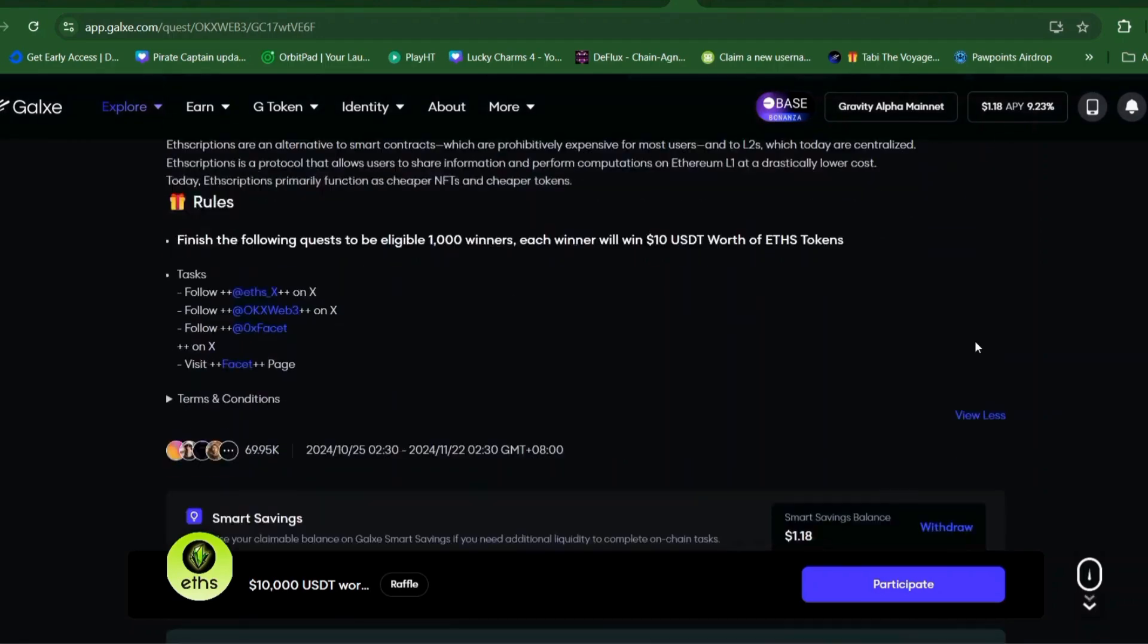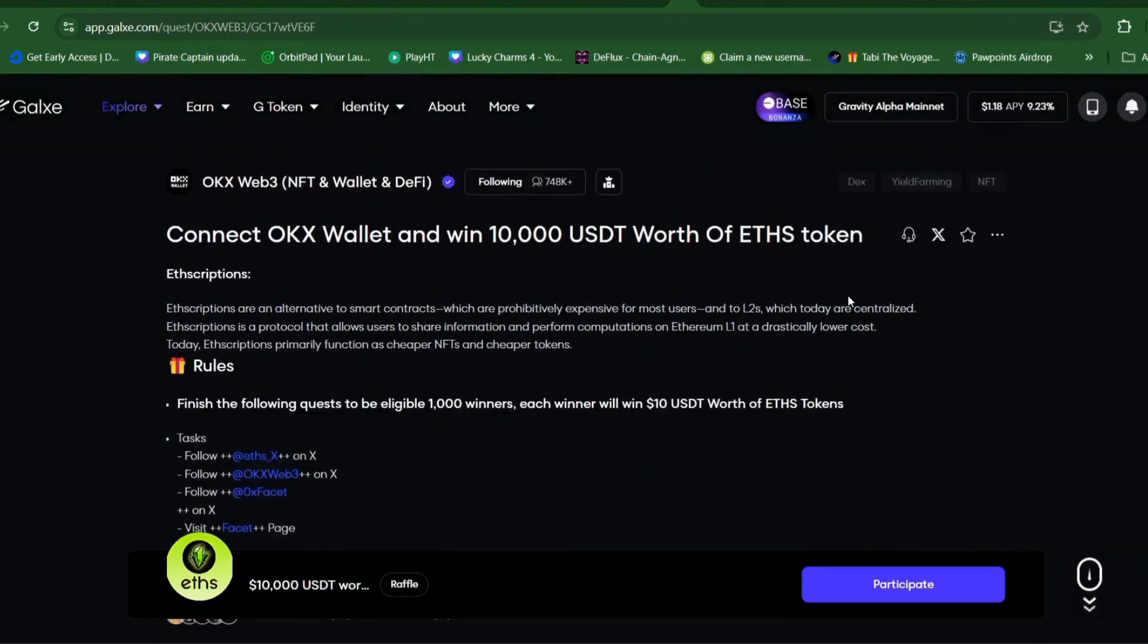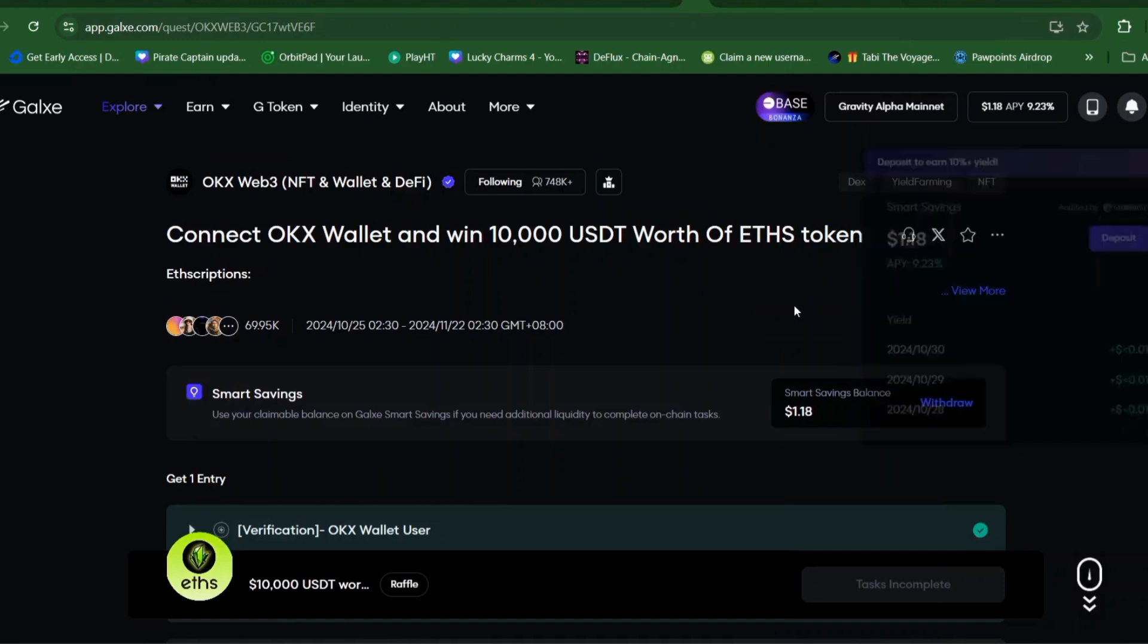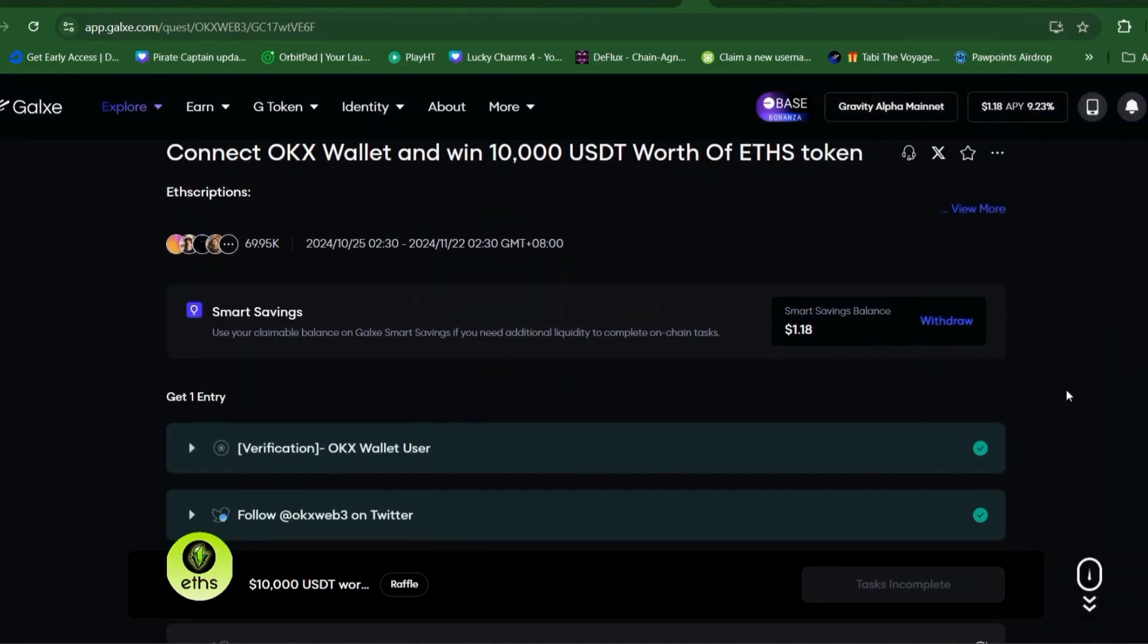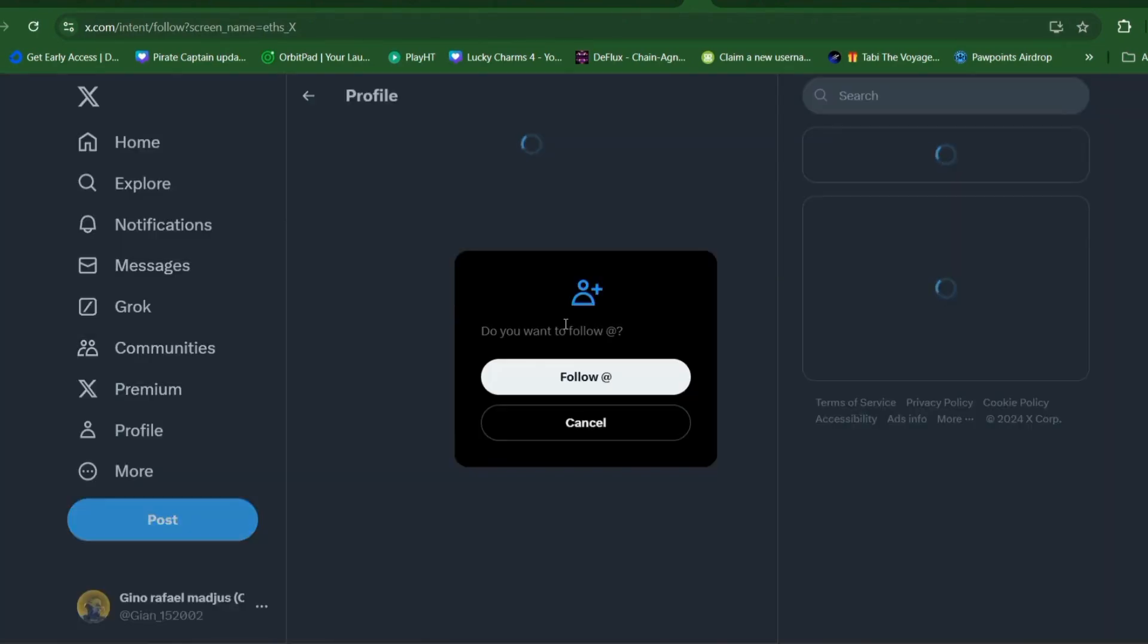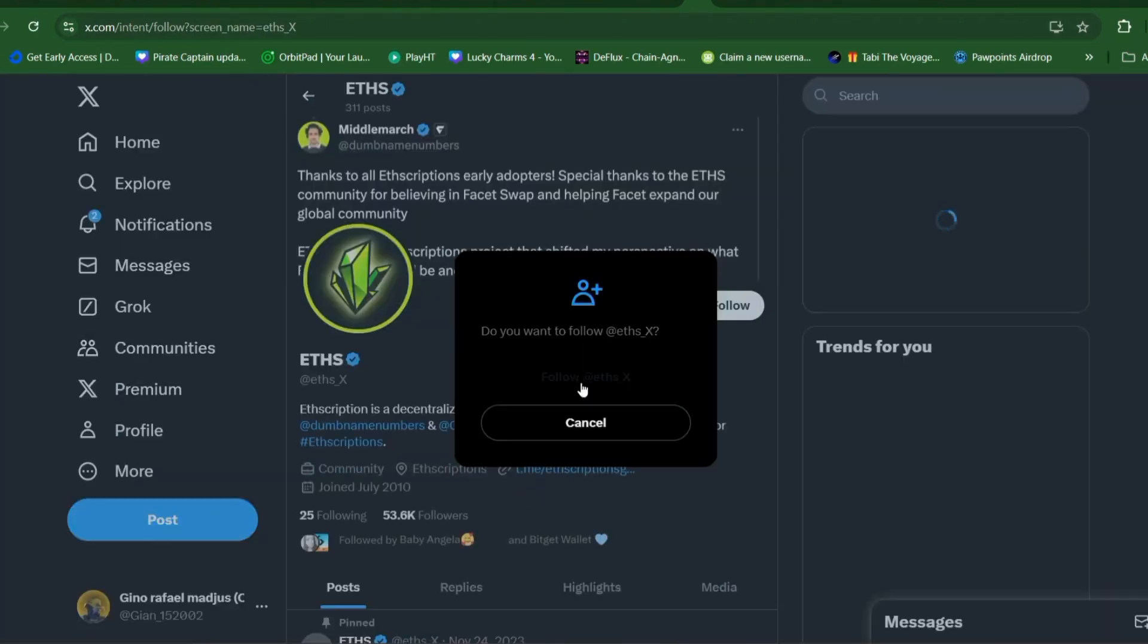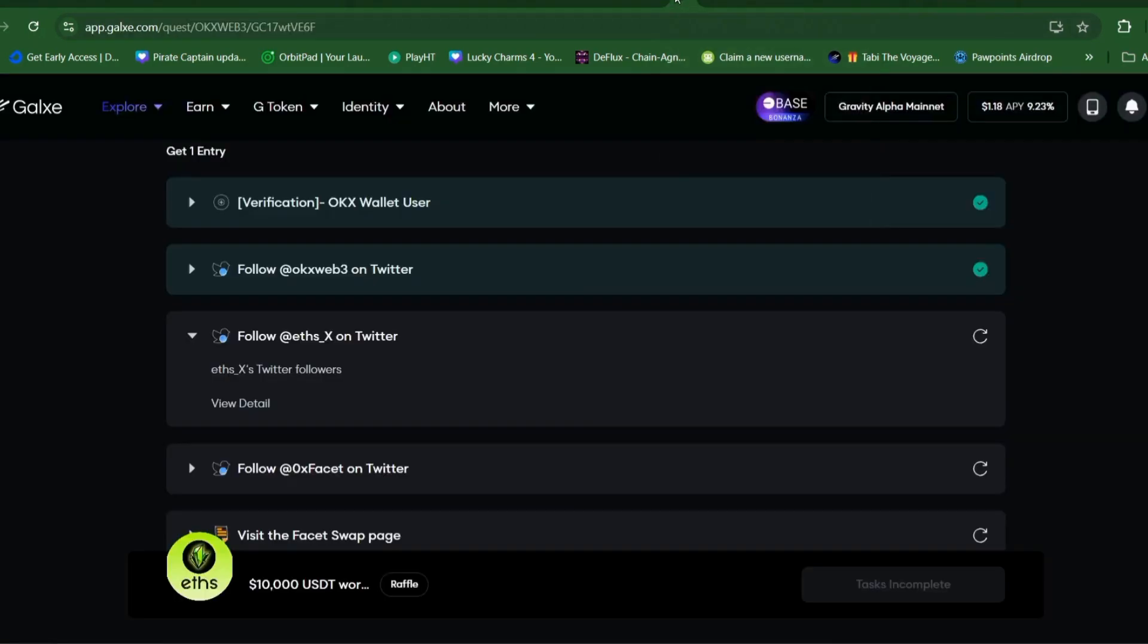ETHS token or inscription is a protocol to lower the costs. Primarily, as you can see, the function is for lower NFTs and lower tokens. The tasks here, the quest is very easy to do. You need to follow their social media like X account, and you need to visit their pages.